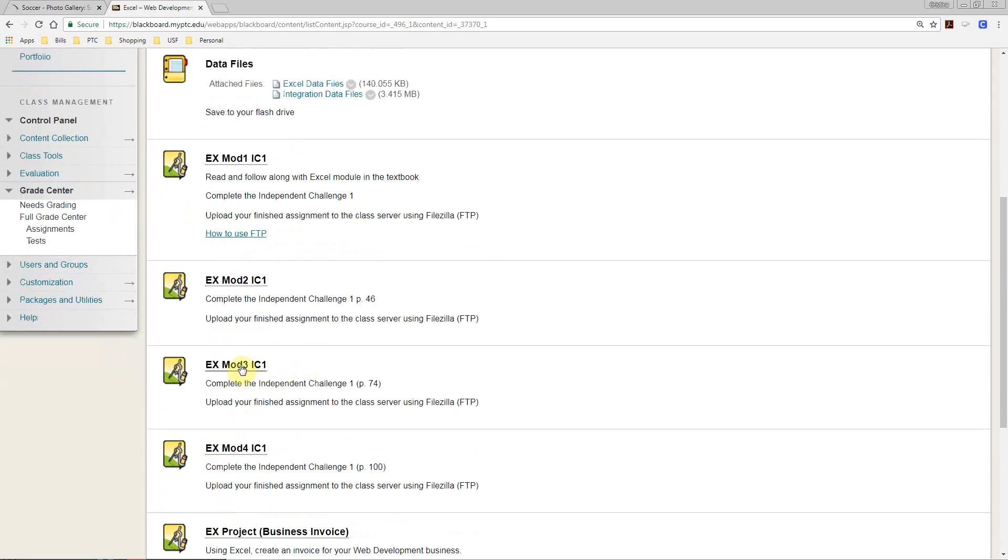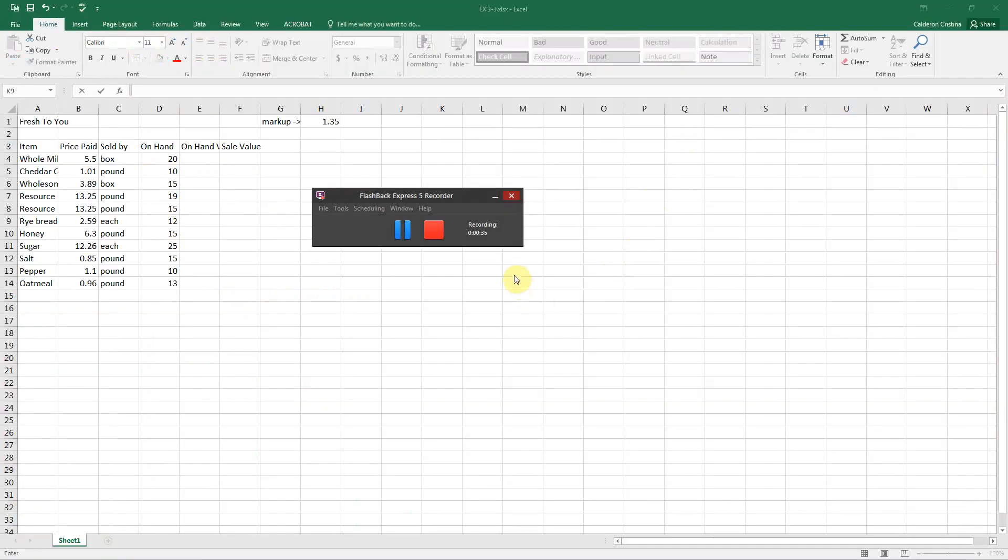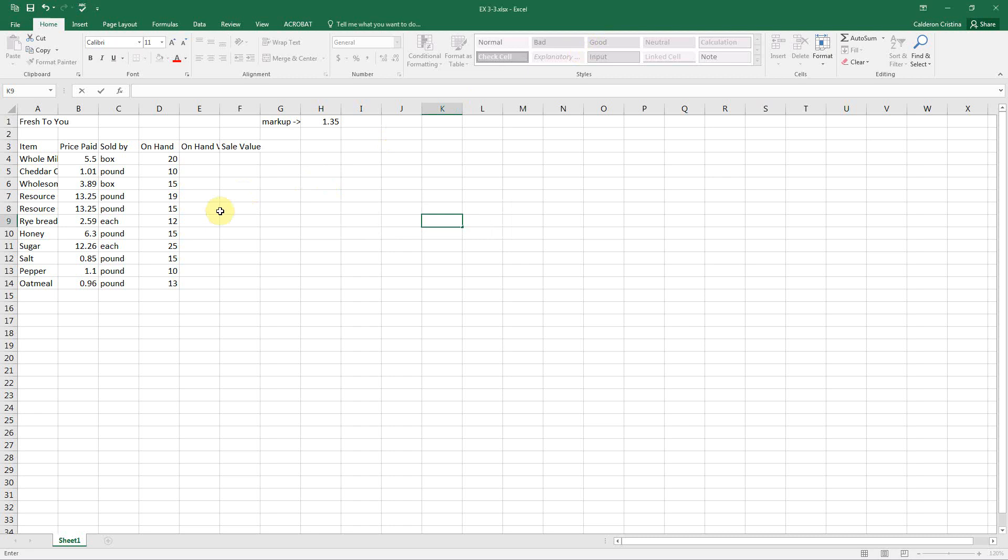Today we're going to look at module 3, independent challenge 1. I'm going to give you a few tips when you are working on Excel that'll make it a little bit easier. For example, as you can see, we're on the Fresh to You inventory data file. I'm going to make this a little bit bigger, I'm going to zoom in.